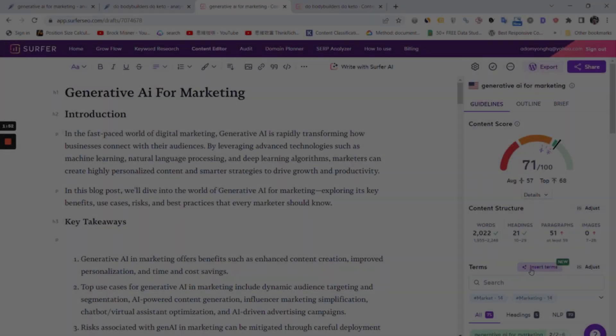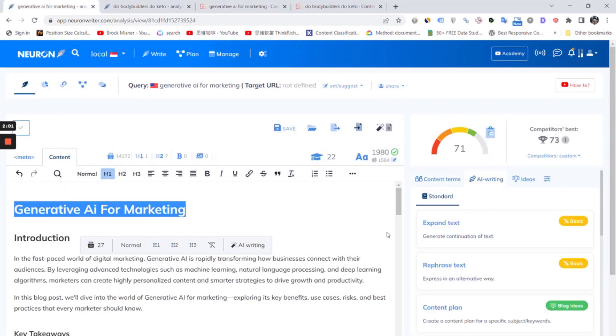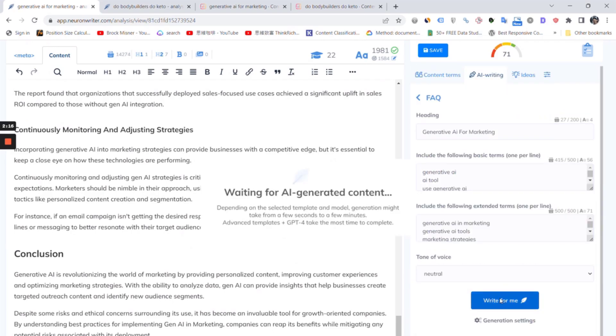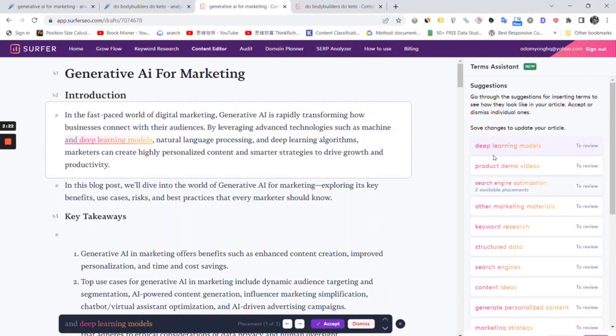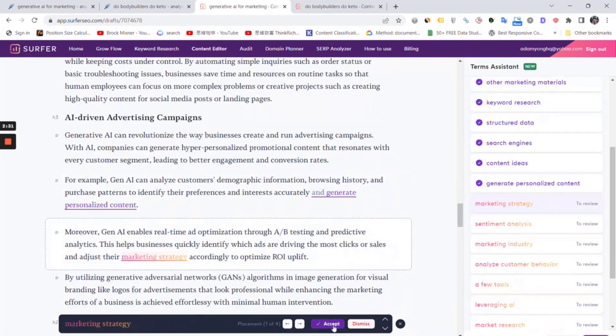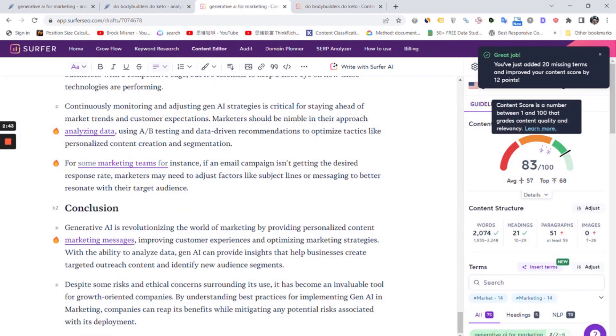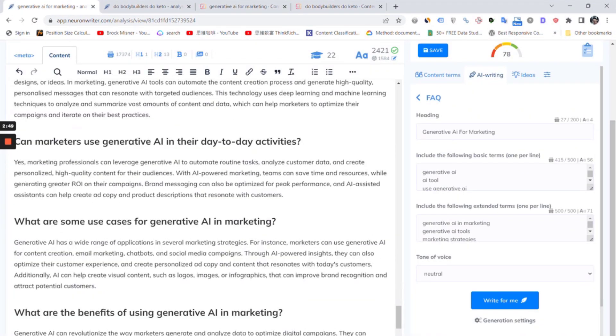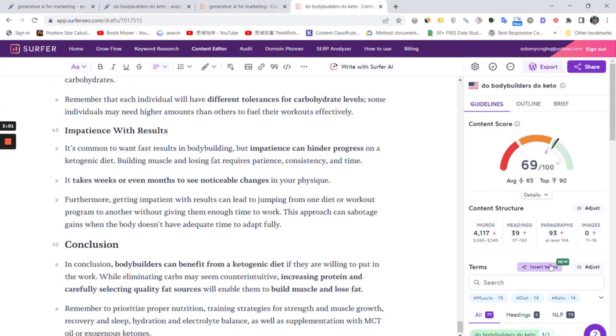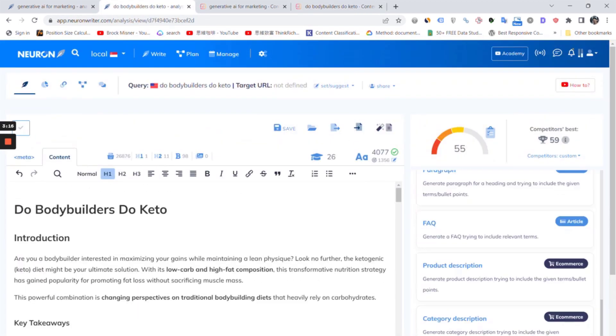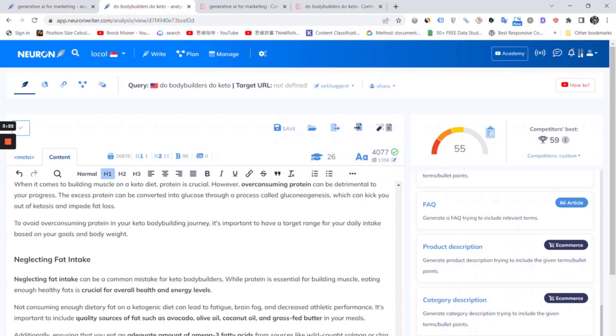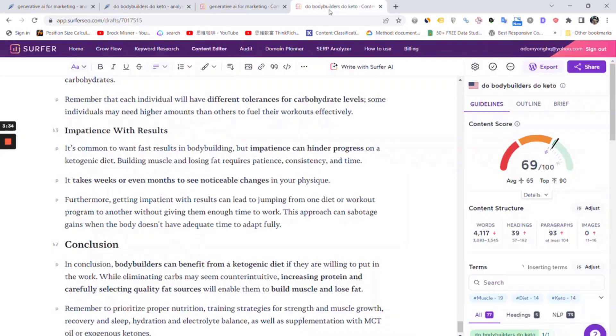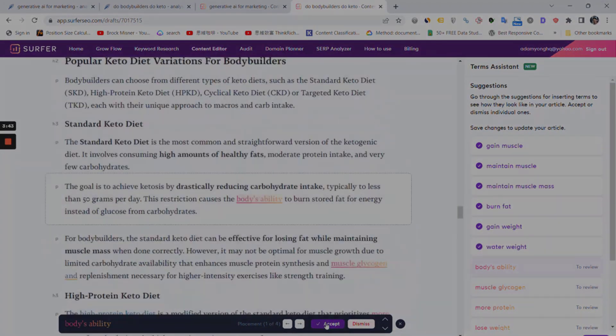For Surfer SEO and NeuroWriter users, you can take the next step to further optimize by using inserting terms in Surfer SEO or FAQ's AI writing in NeuroWriter. As the article is optimized and written according to the search intent, you will notice it can insert many terms and optimize easily until 80++ scores. Based on our testing, the average scores are 60 to 70+. It varies depending on the selected site and also the setting in your SEO optimization tool. You may not get a straight out 80-plus score for every article. But we can assure these articles are fully optimized and ready to rank.